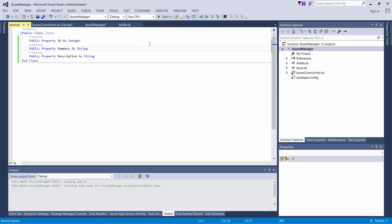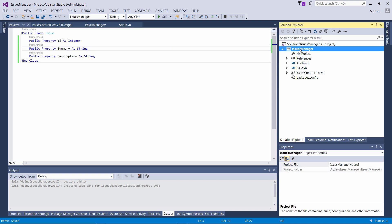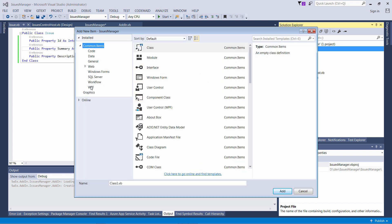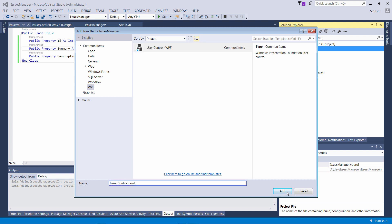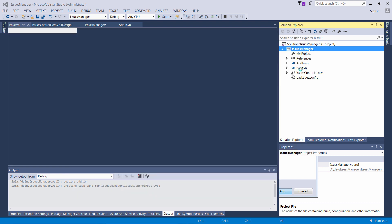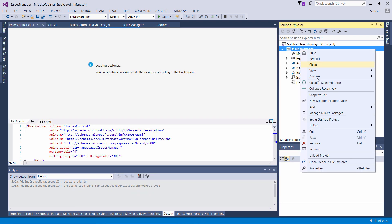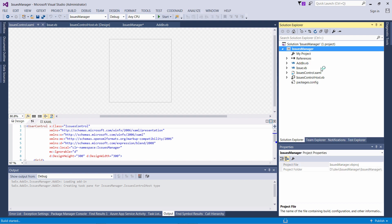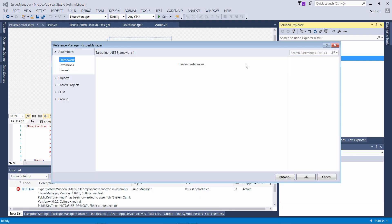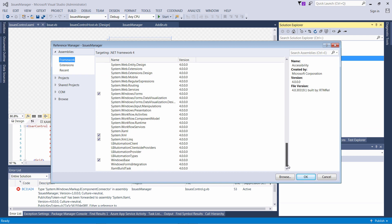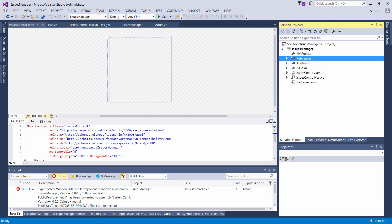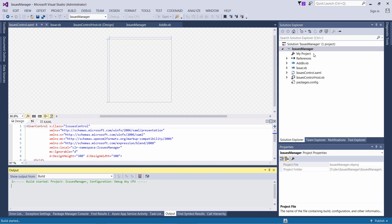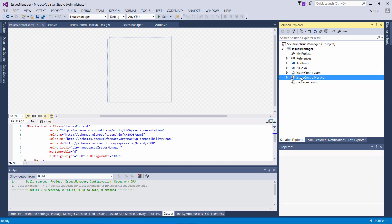Similar to how we added the Windows Forms control, I can go to our project, right-click and select Add New Item from the context menu. Navigate to WPF templates and select User Control. Give it a name. You may also need to add additional references to support WPF — if I try to build the project as-is it will fail because some references are missing. I can go to Add References and tick the missing ones — I will need System.Xaml. Now I can rebuild the project to make sure everything is correct. As you can see, it builds correctly.